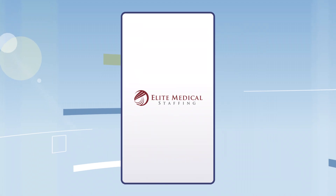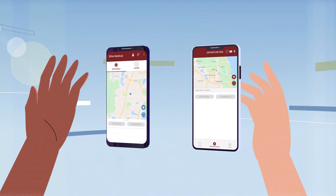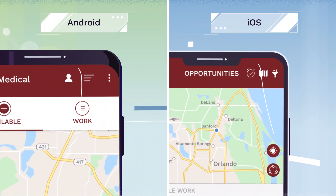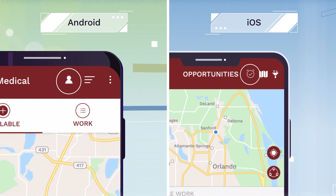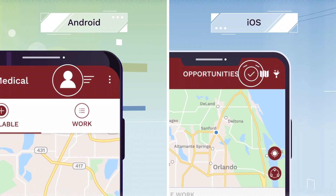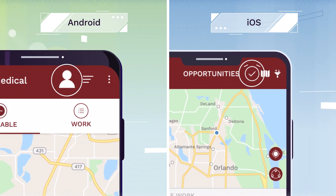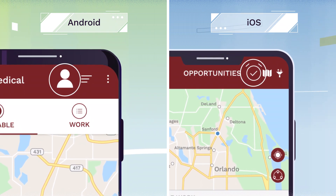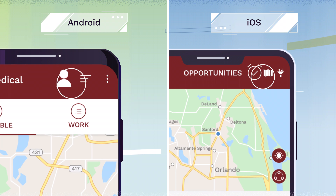Now that you're logged in, let's take a tour of the app. Make sure you're always set to available, otherwise you won't receive any communication and the app will be disabled.